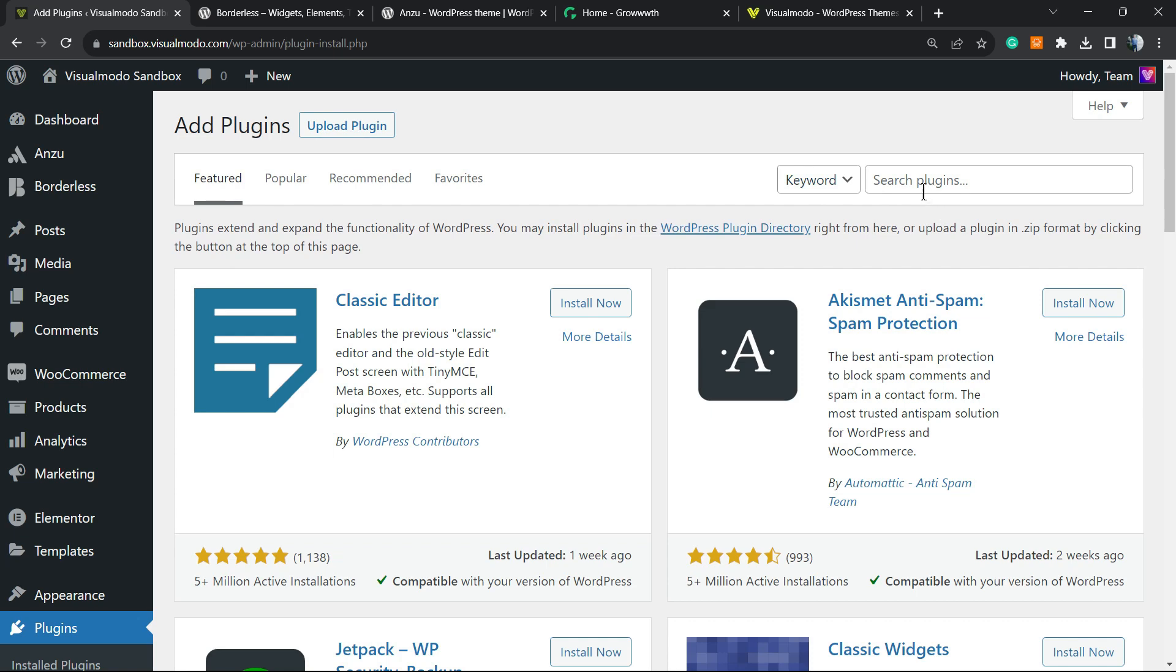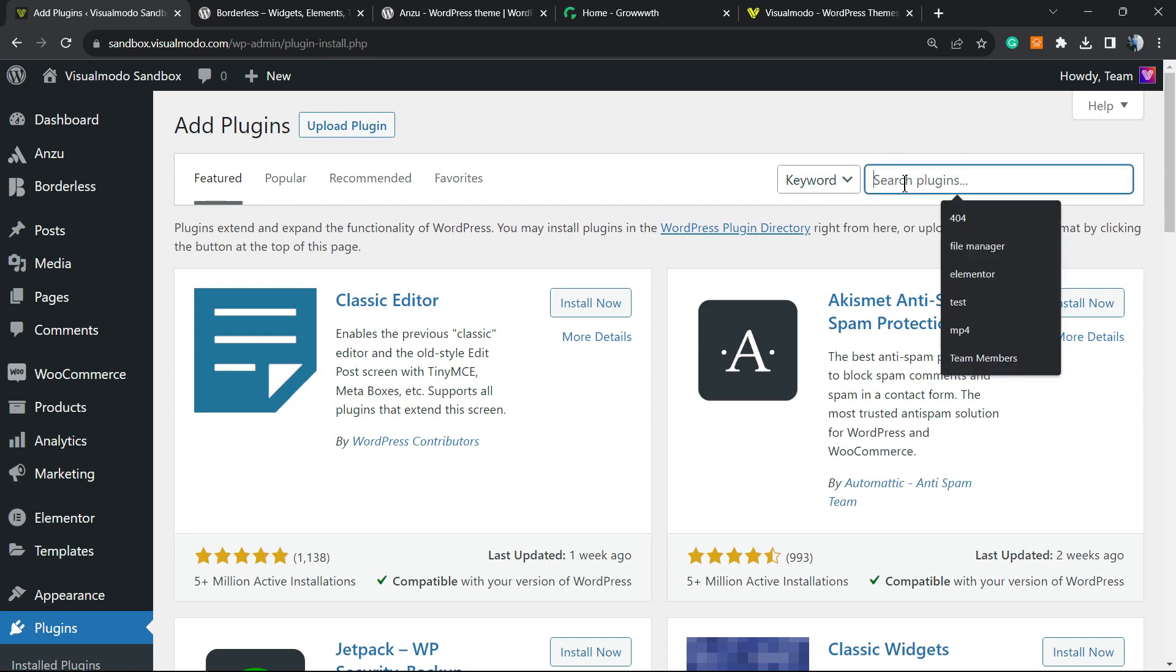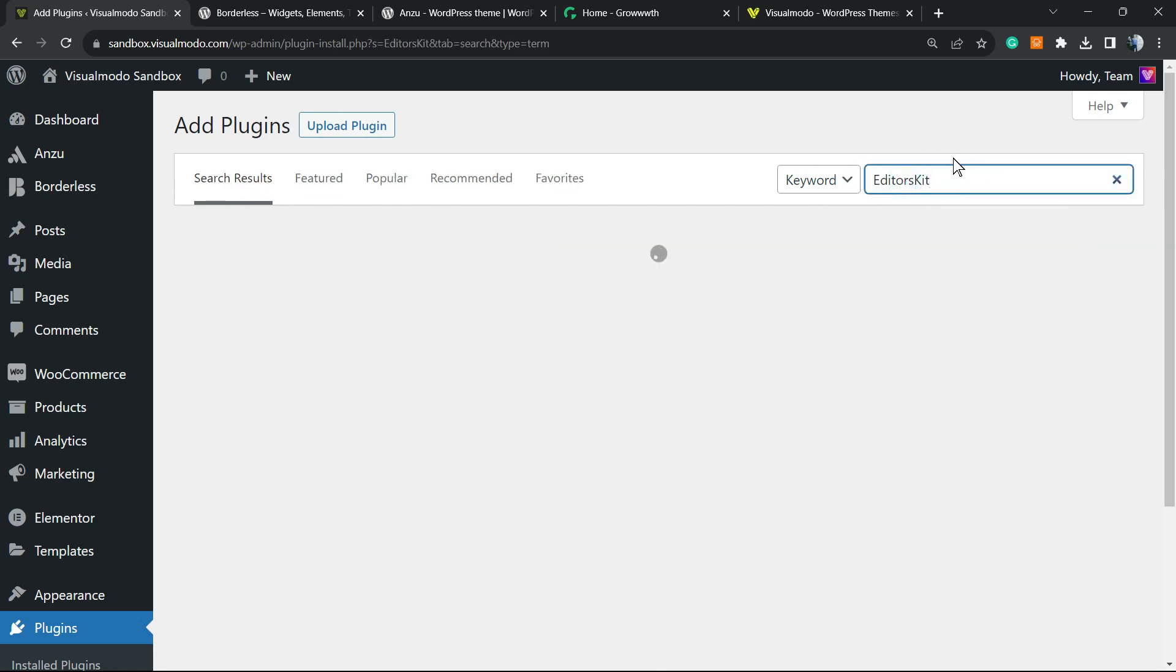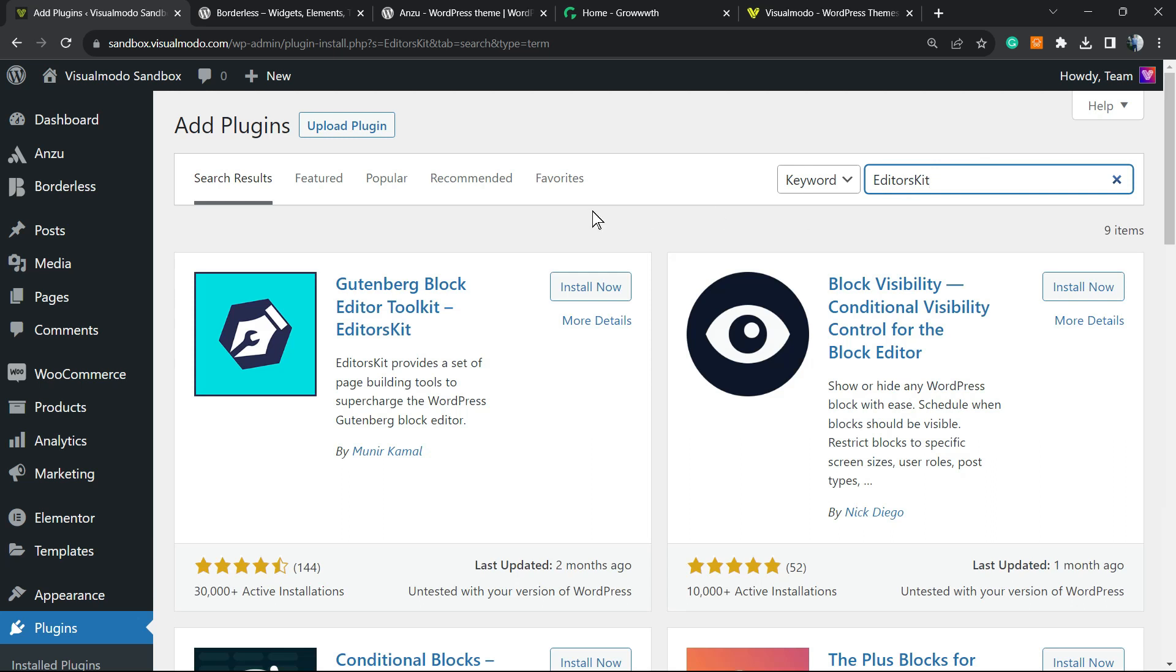Once right here, review the upper right corner of your screen. Next to the keyword you're gonna find a field called Search Plugins. Click on it and type EditorsKit just like this.